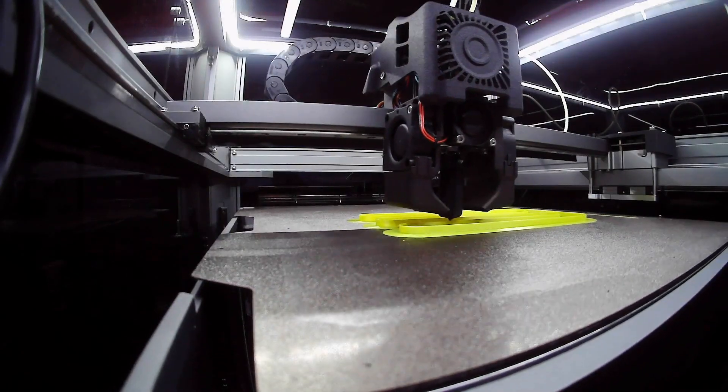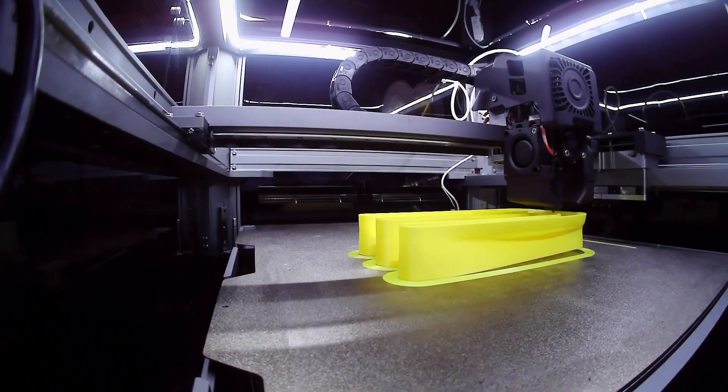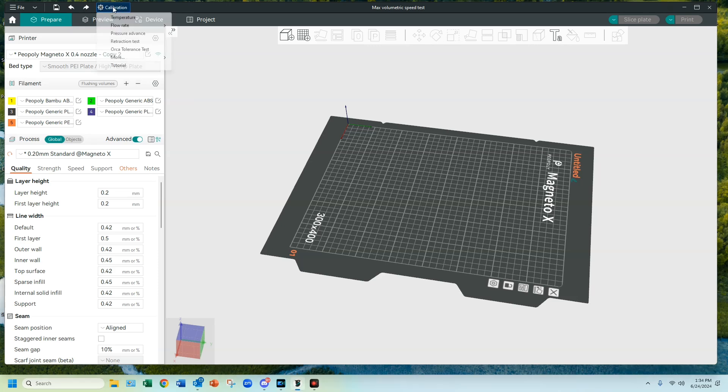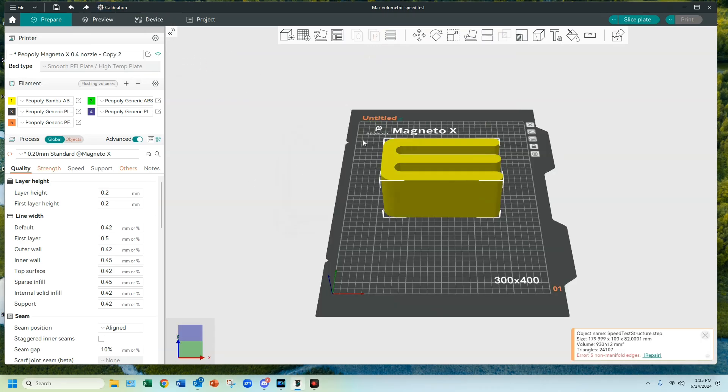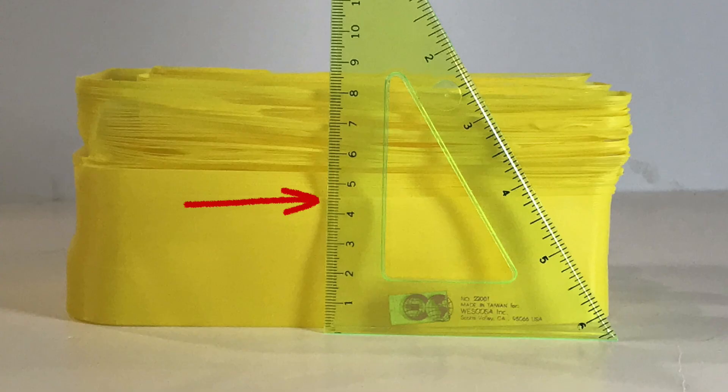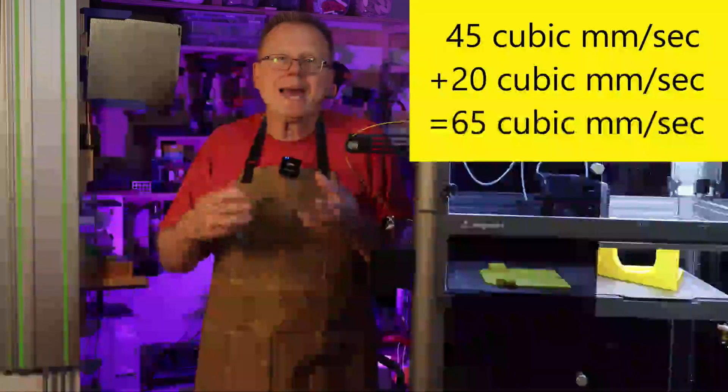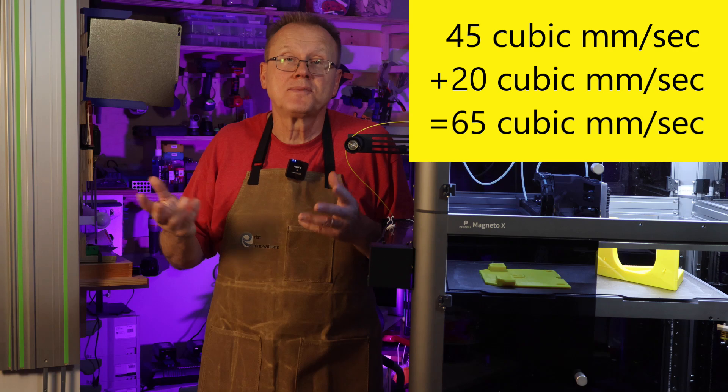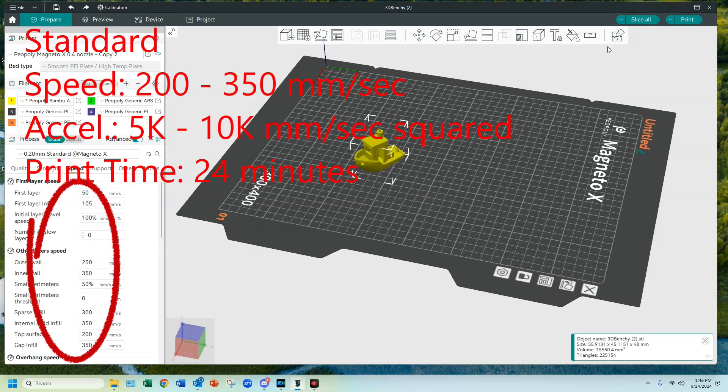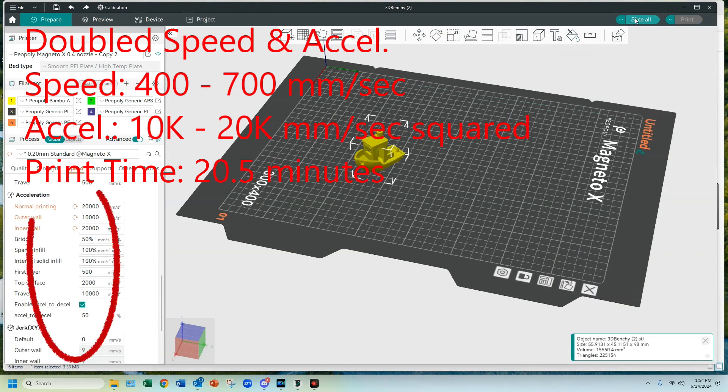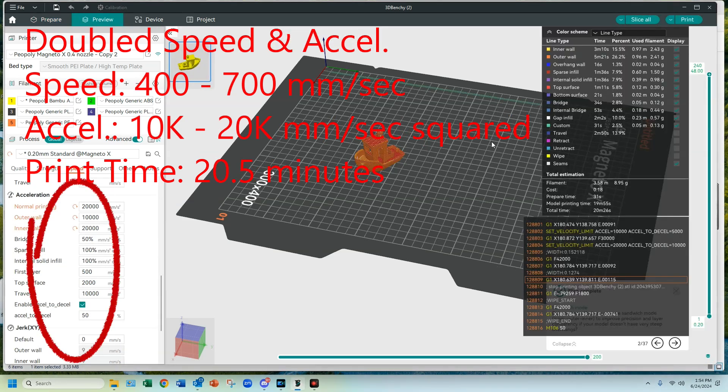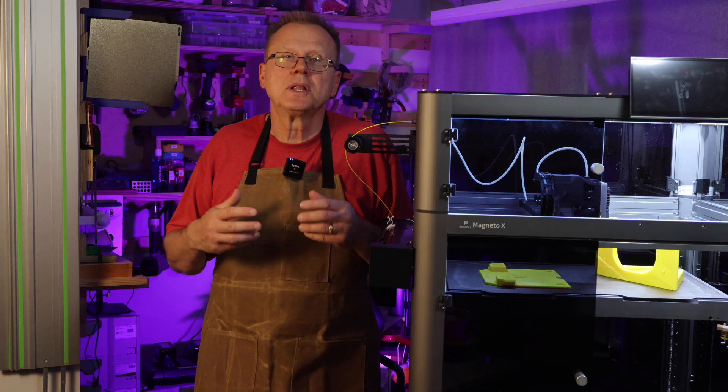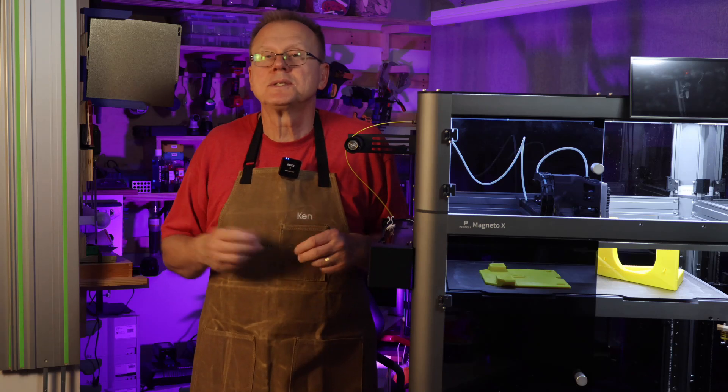I ran a maximum flow rate calibration test for the long hotend using the following parameters. Start at 20 cubic millimeters per second, end at 60 cubic millimeters per second, in increments of 0.5 cubic millimeters per second. I measured the height at which the layer lines deteriorated and it measured 45 millimeters. So I added that to the 20 millimeters for a total maximum flow rate of 65 cubic millimeters per second. I doubled the speed and acceleration of the ABS profile and as an example for a benchy, the long melt zone hotend only improved the print time from 28 minutes to 24 minutes. I only ran a couple parts using the melt zone hotend, so more testing needs to be done.